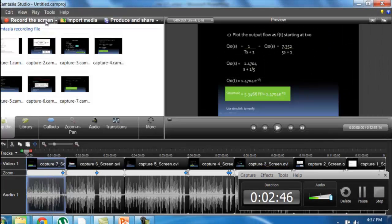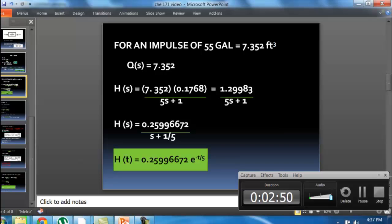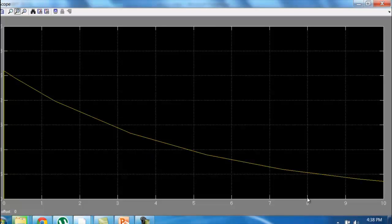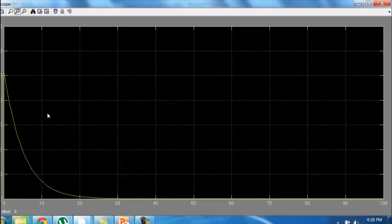Minimizing and then changing the simulation stop time to 100 and running the simulation again, normalizing the values, you can see that at t = 0 the height reaches 0.2599. The height of the tank at t = 0 is approximately 30, and as we know, 200 gallons is equal to approximately 34-something cubic feet.